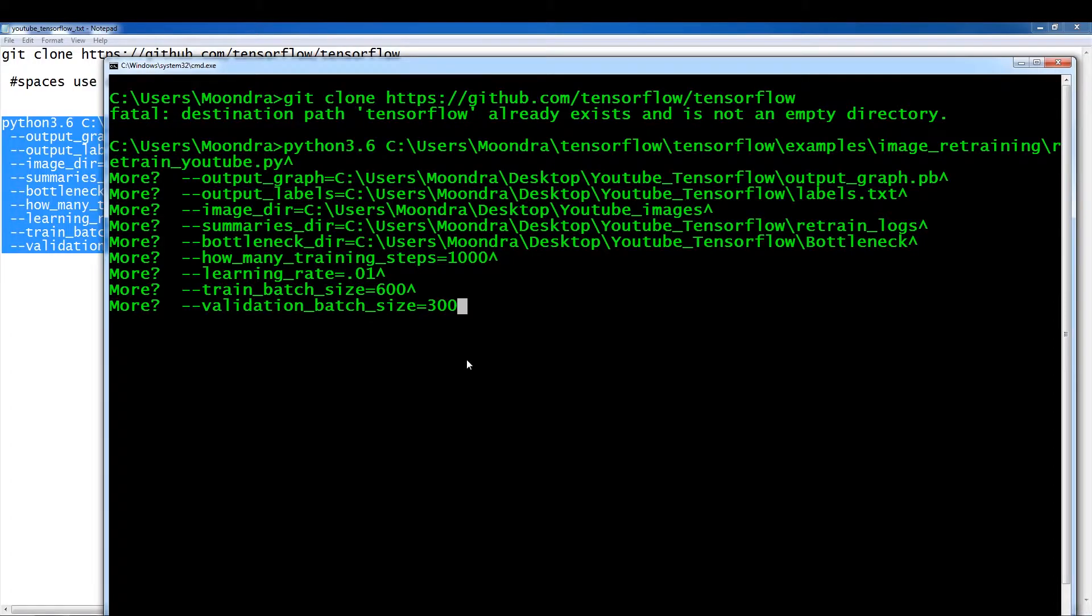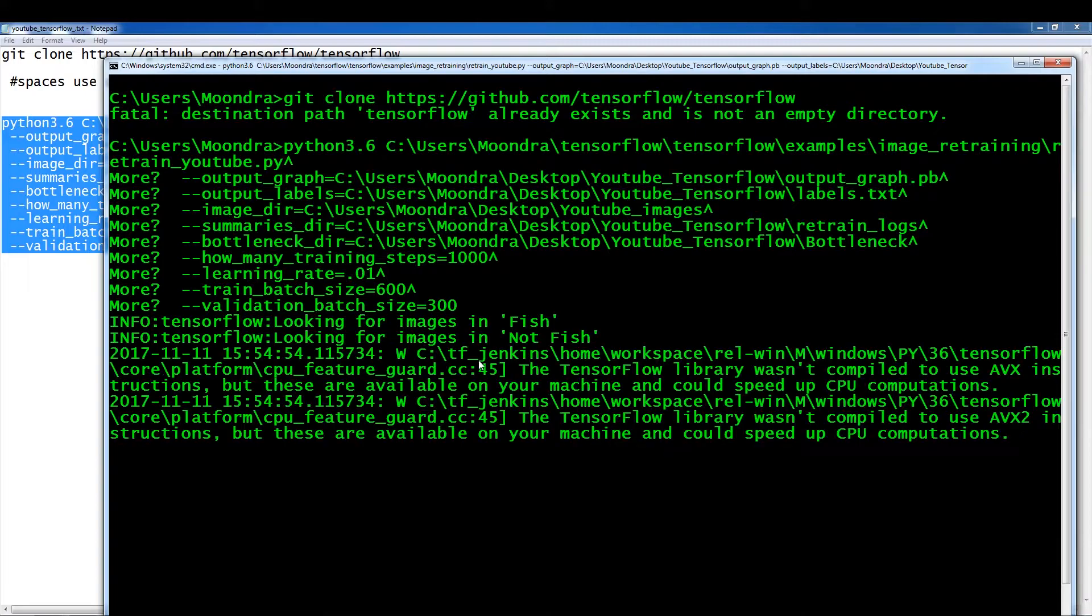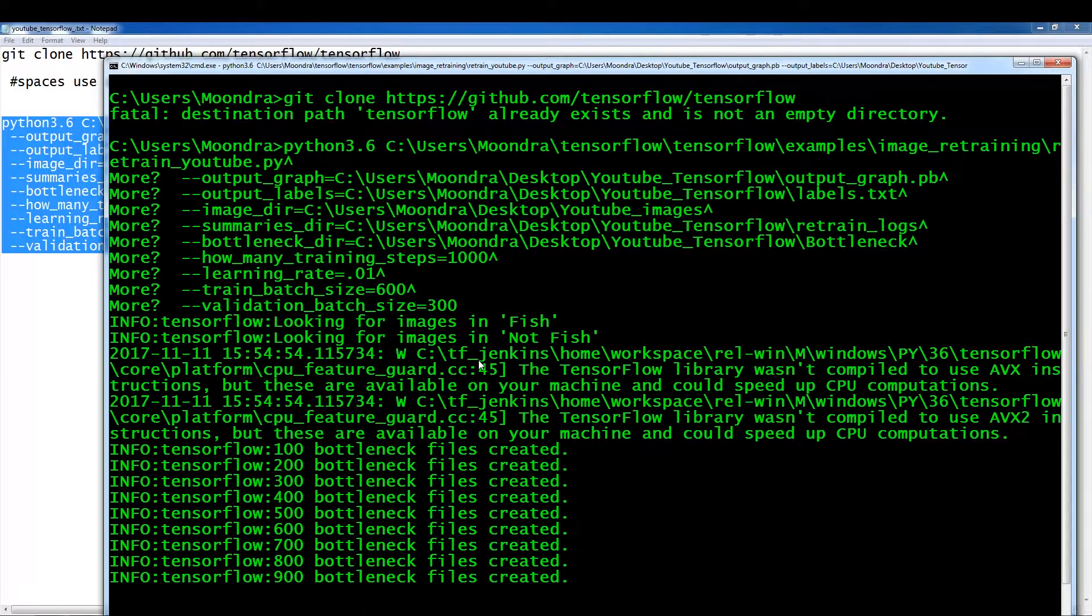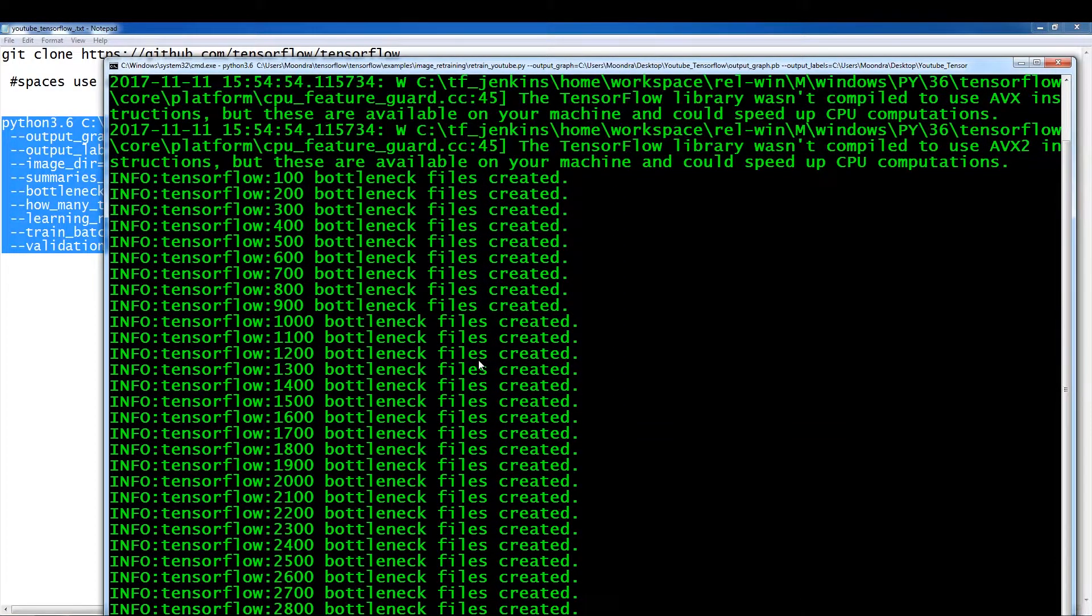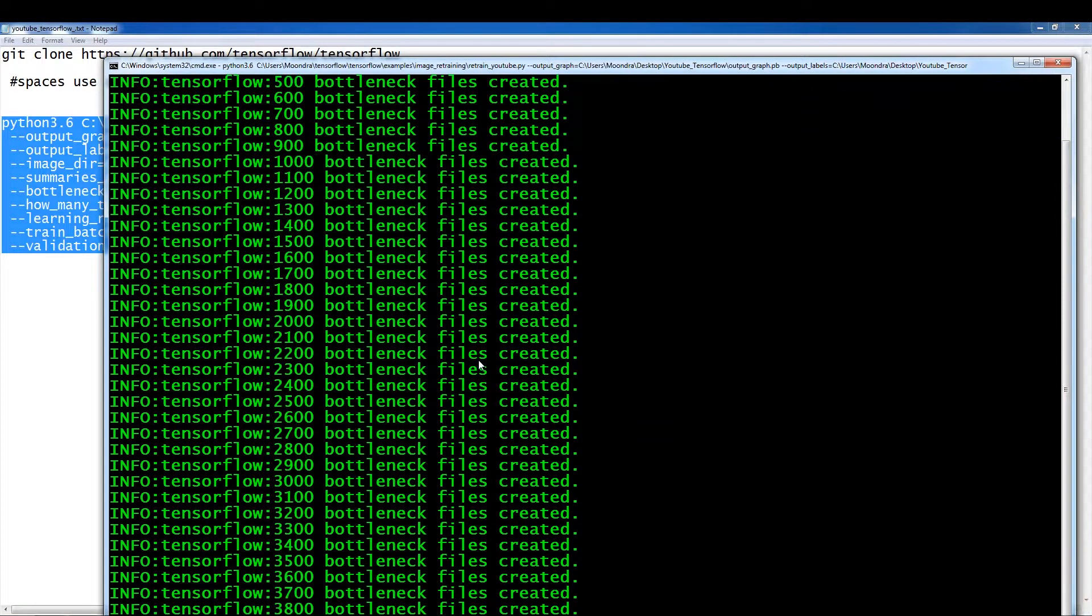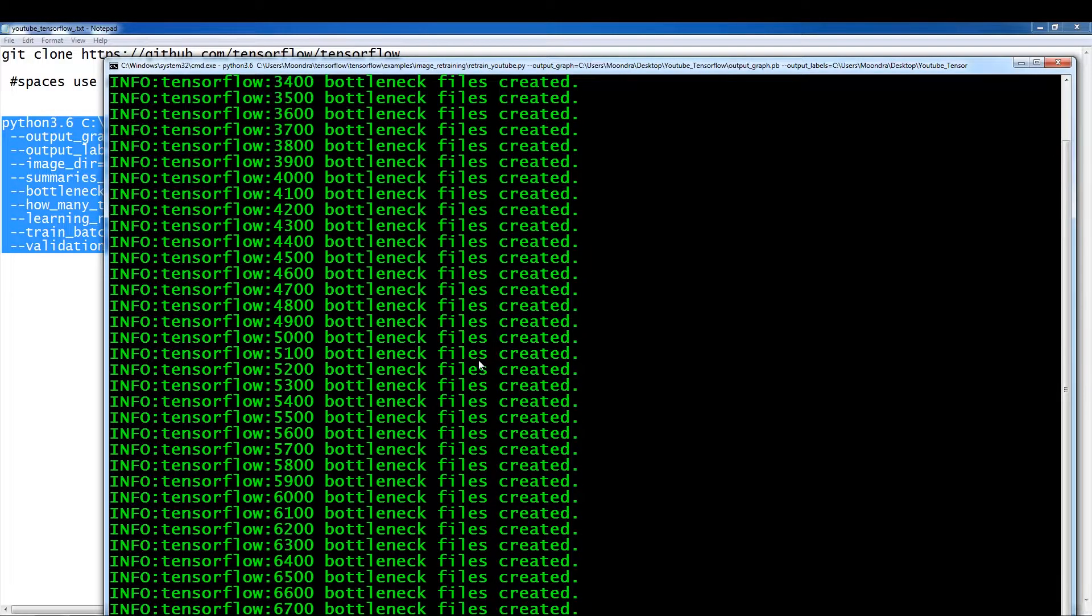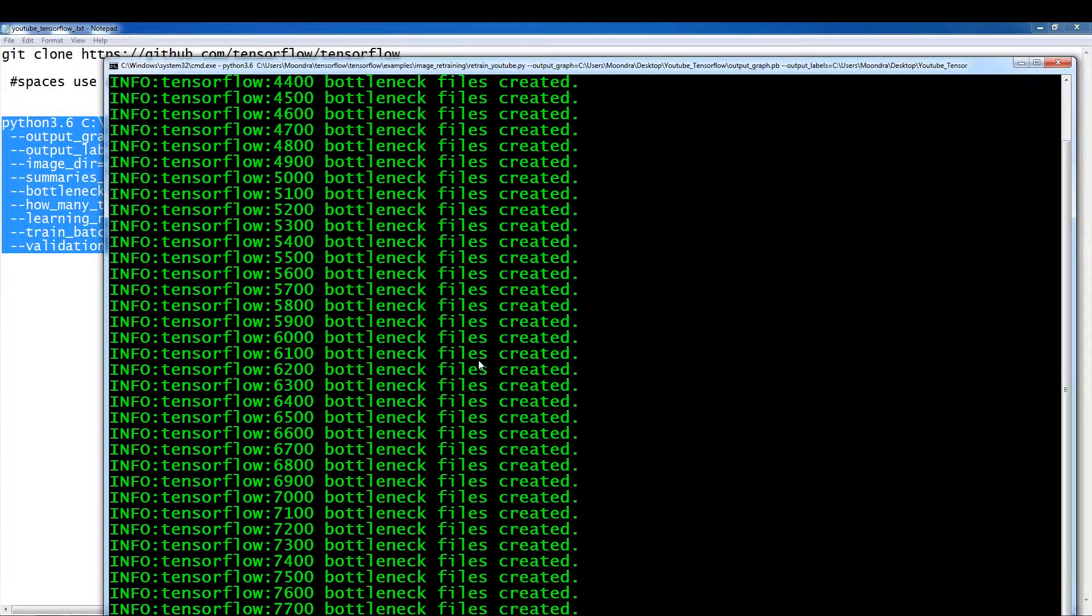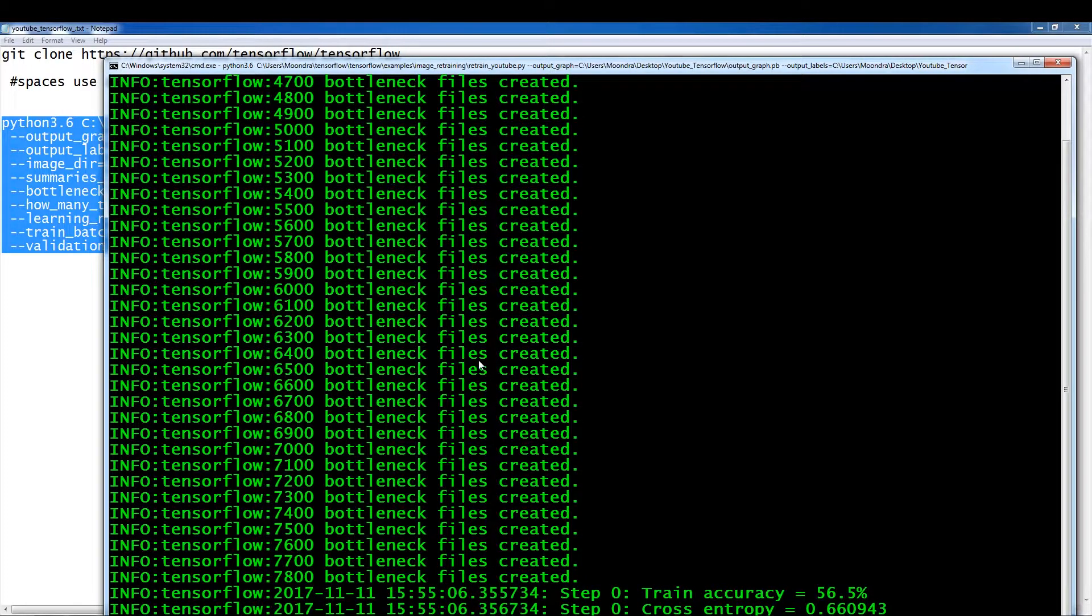Let's see. So now it's, see, as you can see, all the bottlenecks were pre-created. That's why it's going so quickly. Bottleneck file is created. If it wasn't created, it takes a lot longer. And I actually have 8,000 images, which I'm shocked.